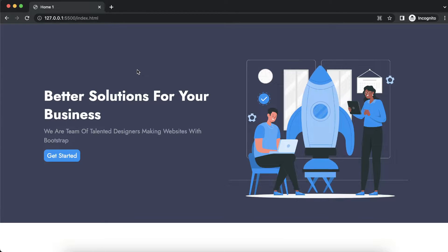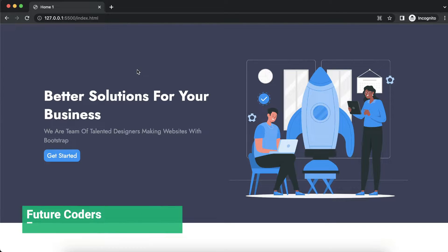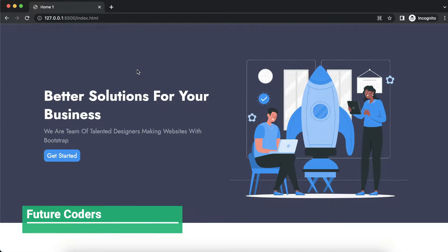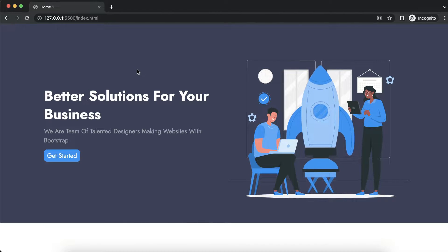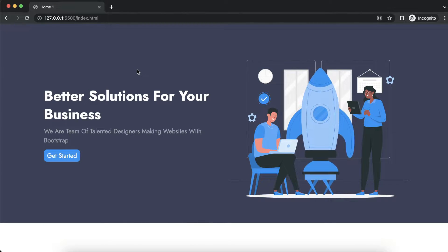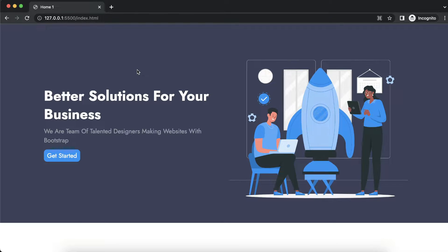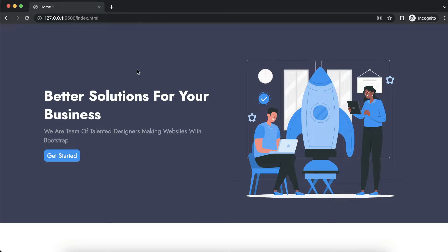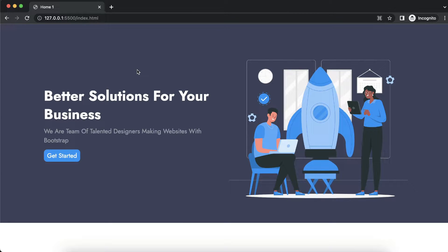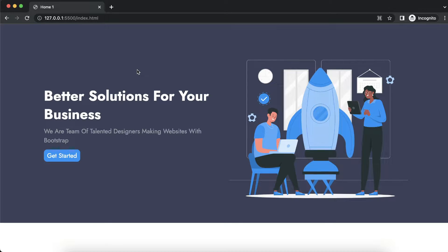Hey, what is up everyone, welcome to Future Coders. Today in this video we will be building an amazing home or hero section using HTML, CSS, and Flexbox. We will have a cool looking image where the rocket is hovering — this is an SVG image — and on the left side we will have the content.